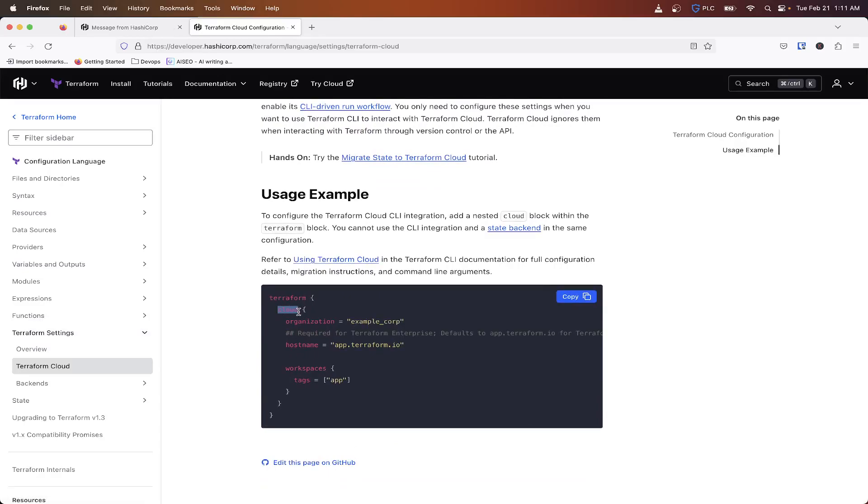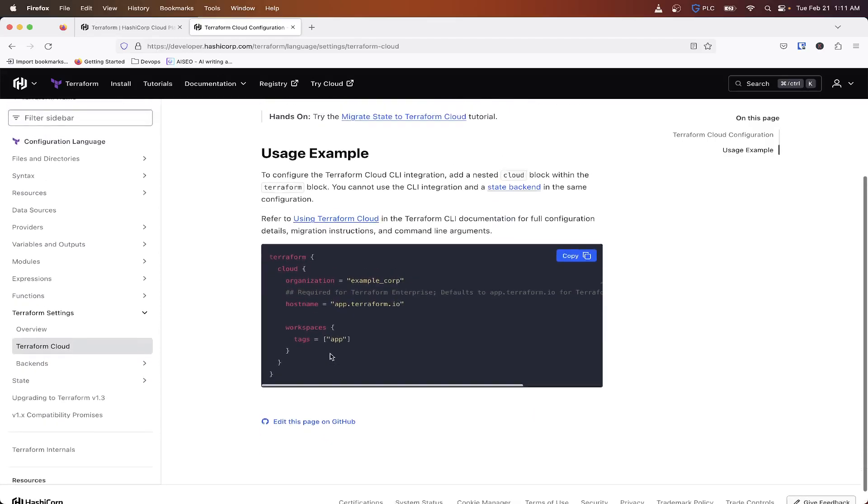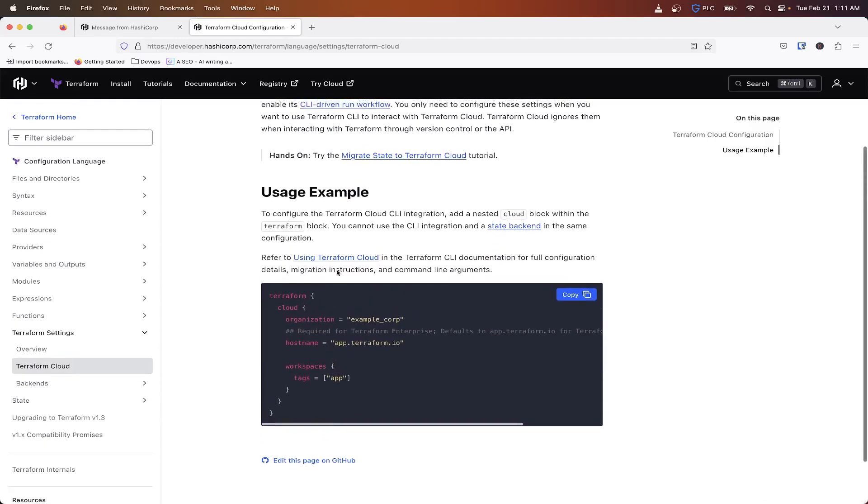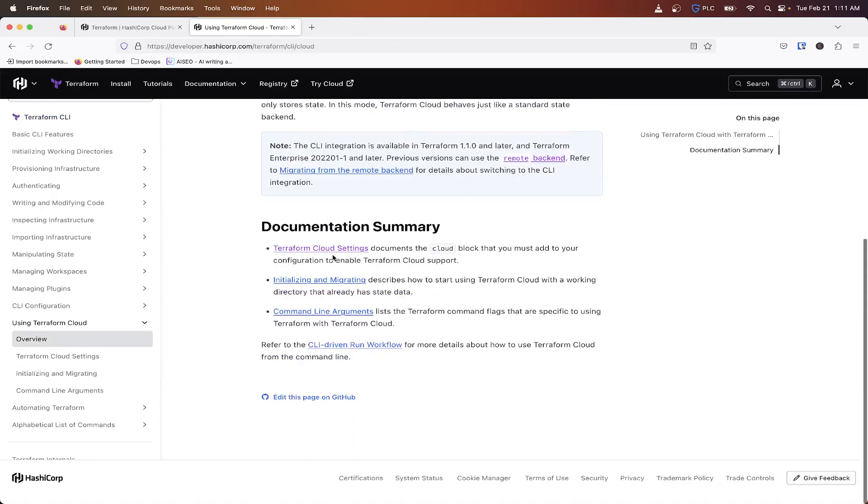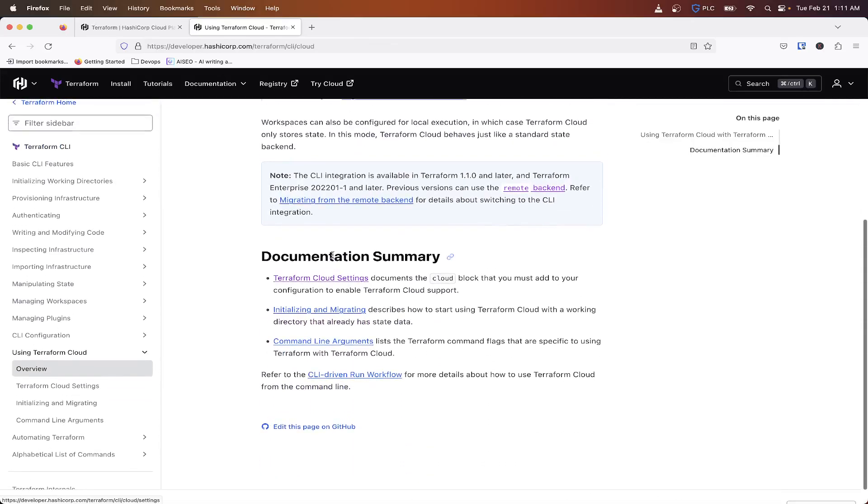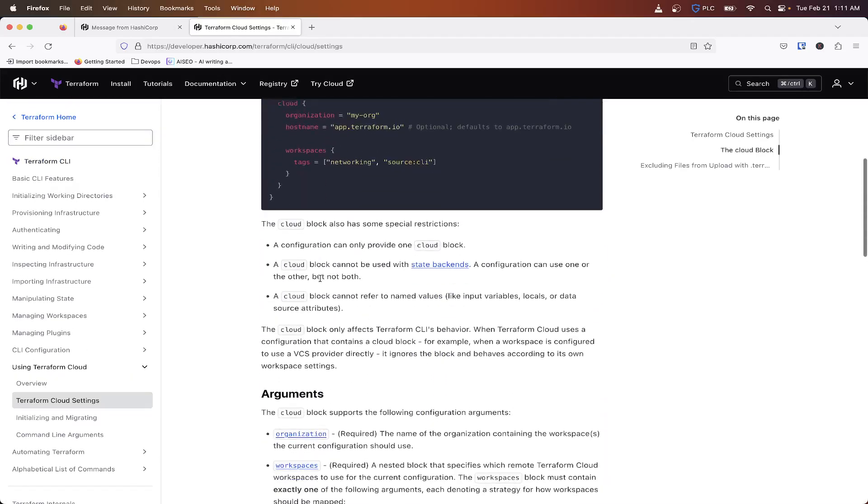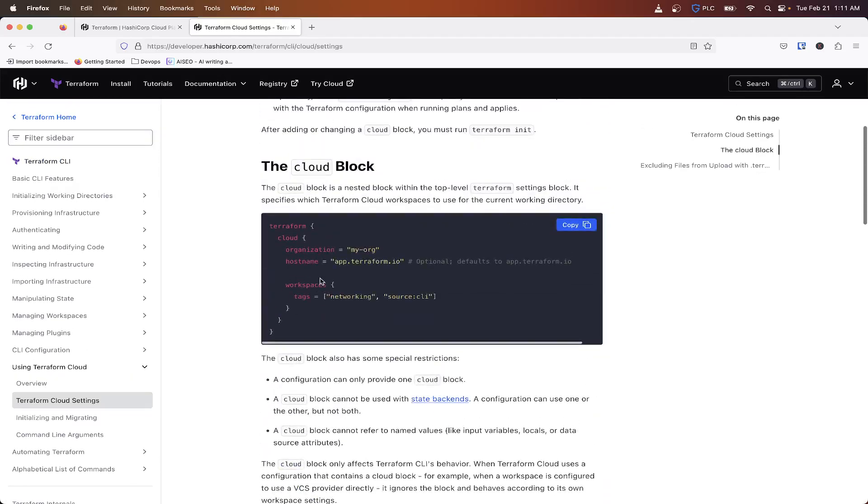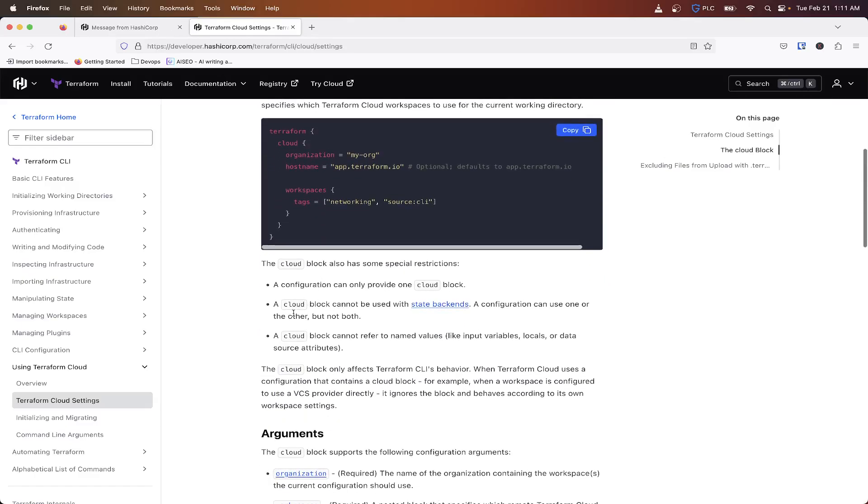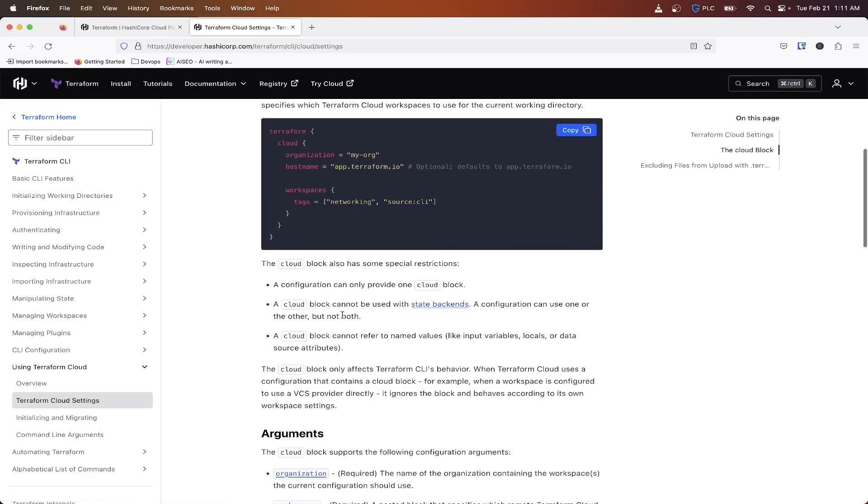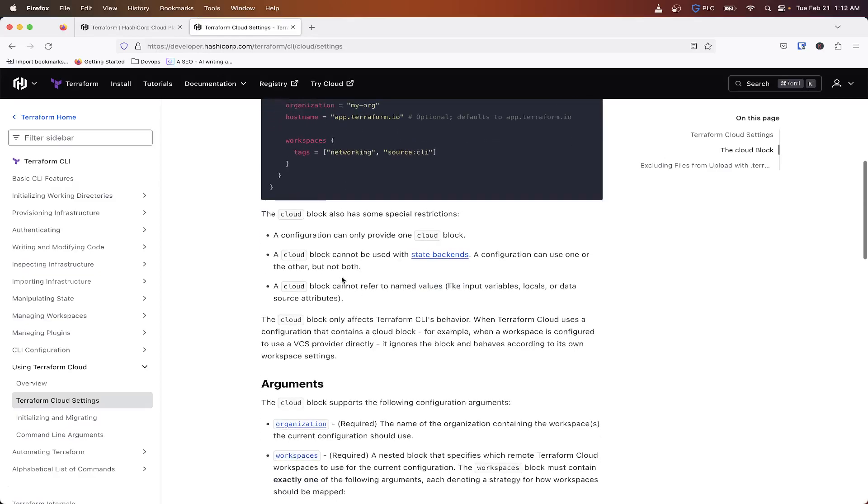So we're basically just going to take this. We don't need a host name, but we're going to do organization. Then we'll create a workspace. So we go in here. So the cloud block, as we can see here, a cloud block cannot be used with state backends. A configuration can use one or the other, but not both. A cloud block cannot refer to name values like variables, locals, or data source. So it needs to be static values.